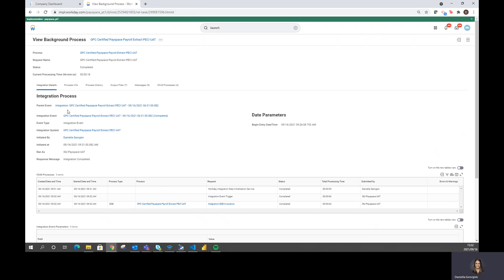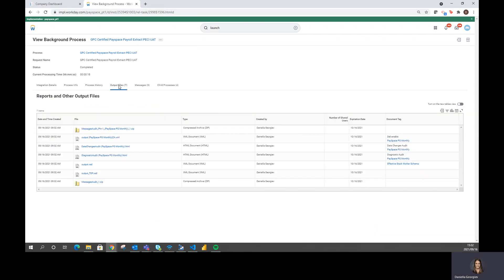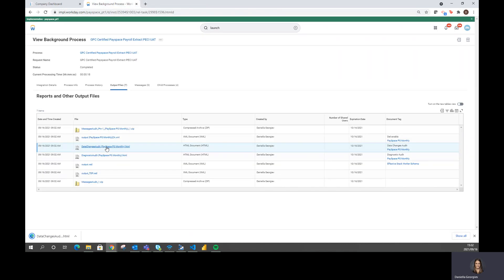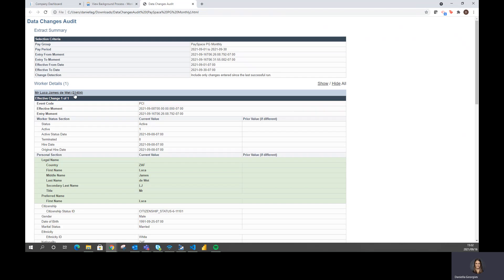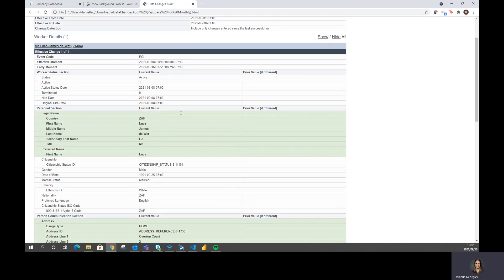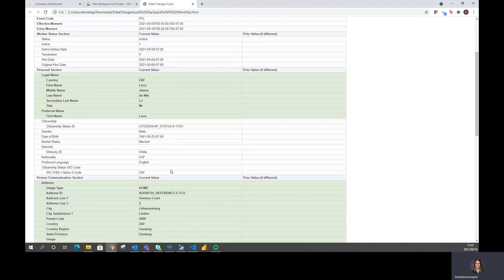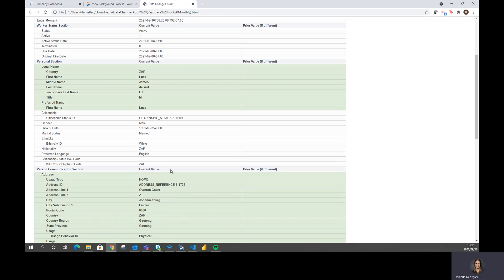Once completed, the user has the availability to download certain reports. And a very nice report to view would be this audit report where I will be able to see exactly what was received from Workday and essentially pulled into Payspace. It is a very nice to read report where I can see all the fields and all the information that has been received.